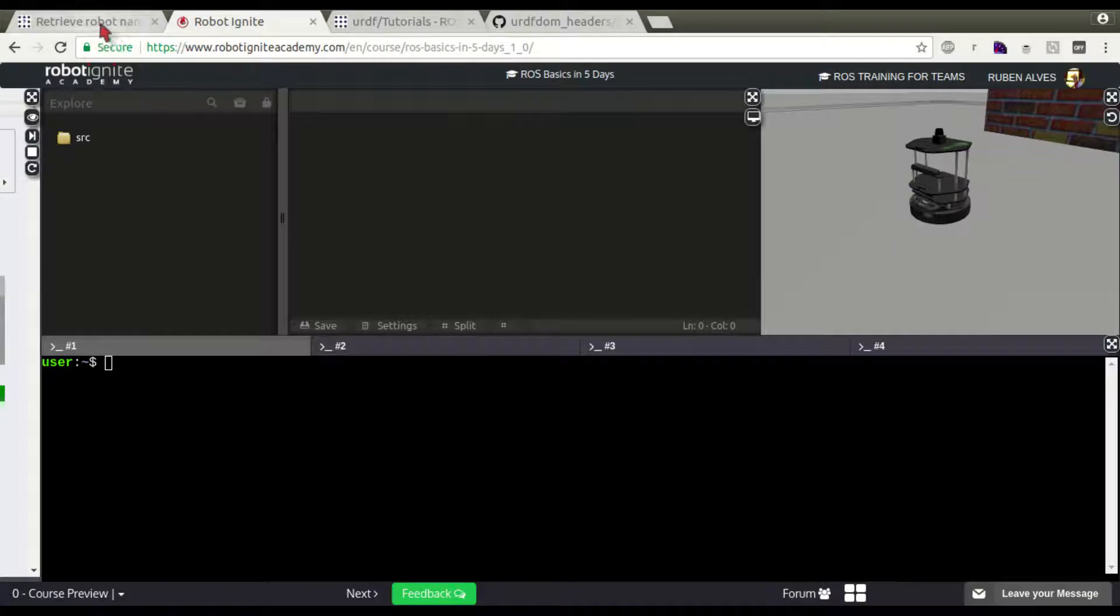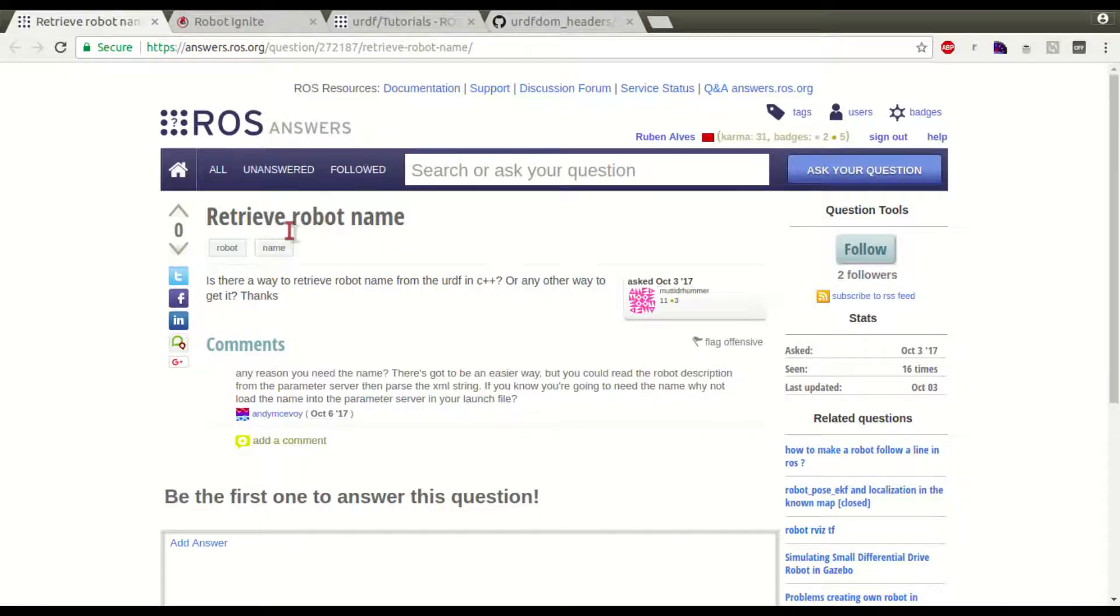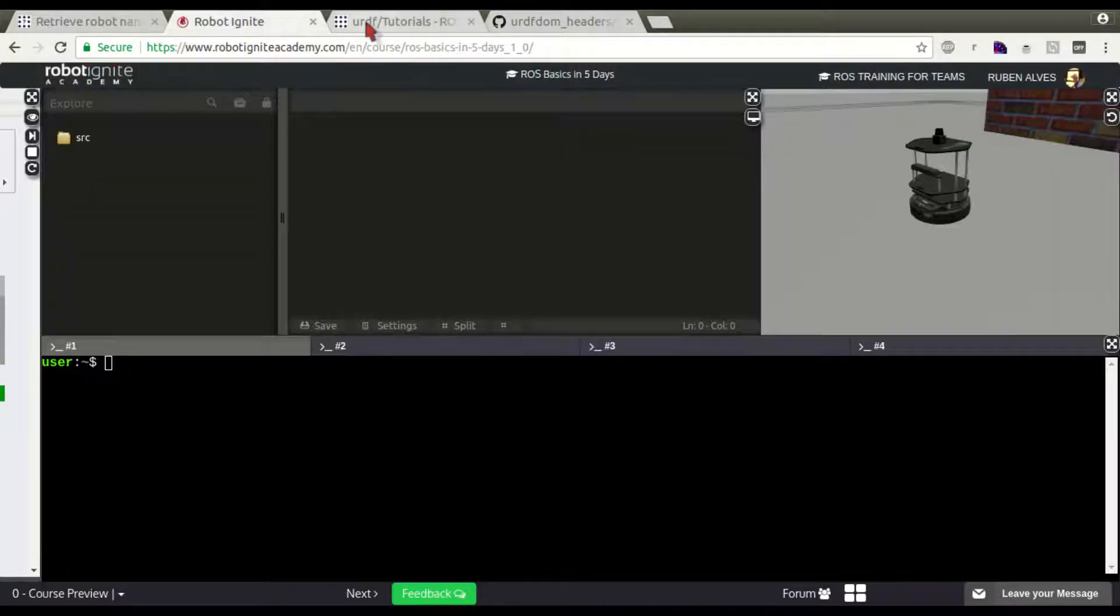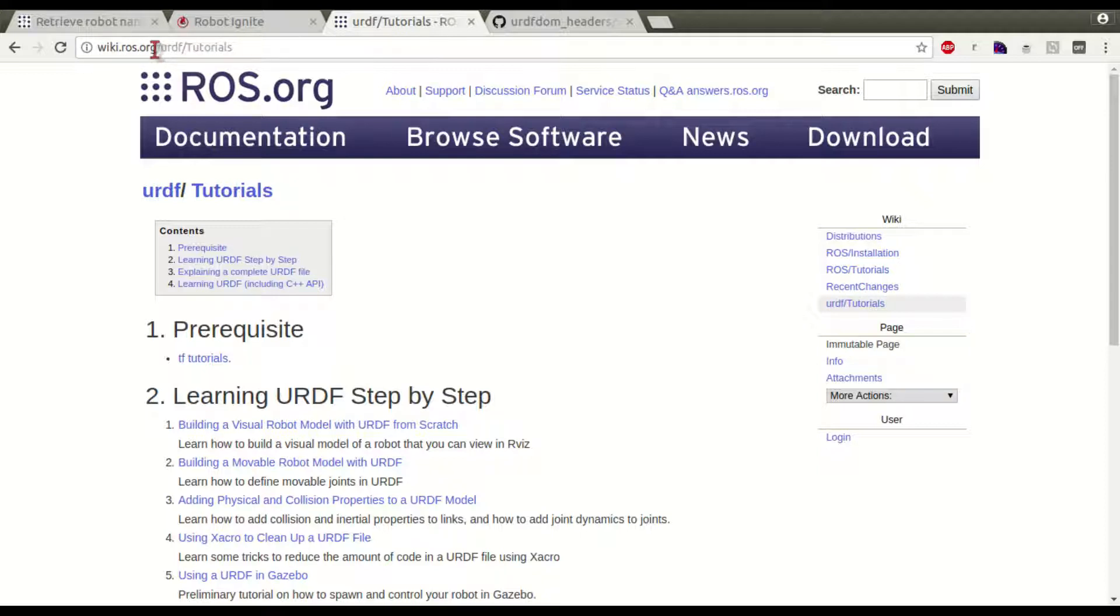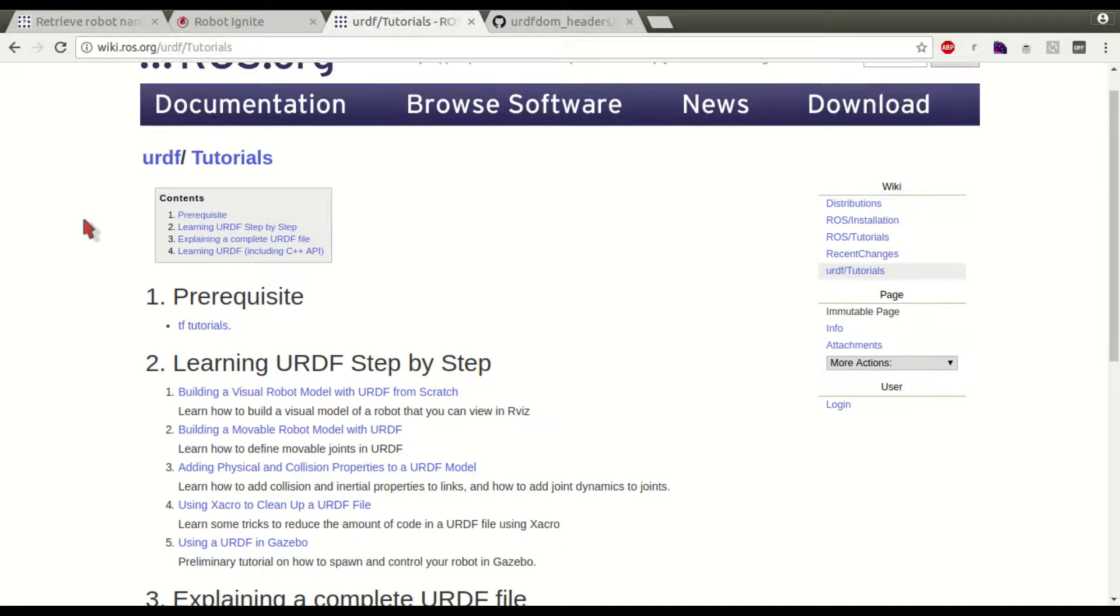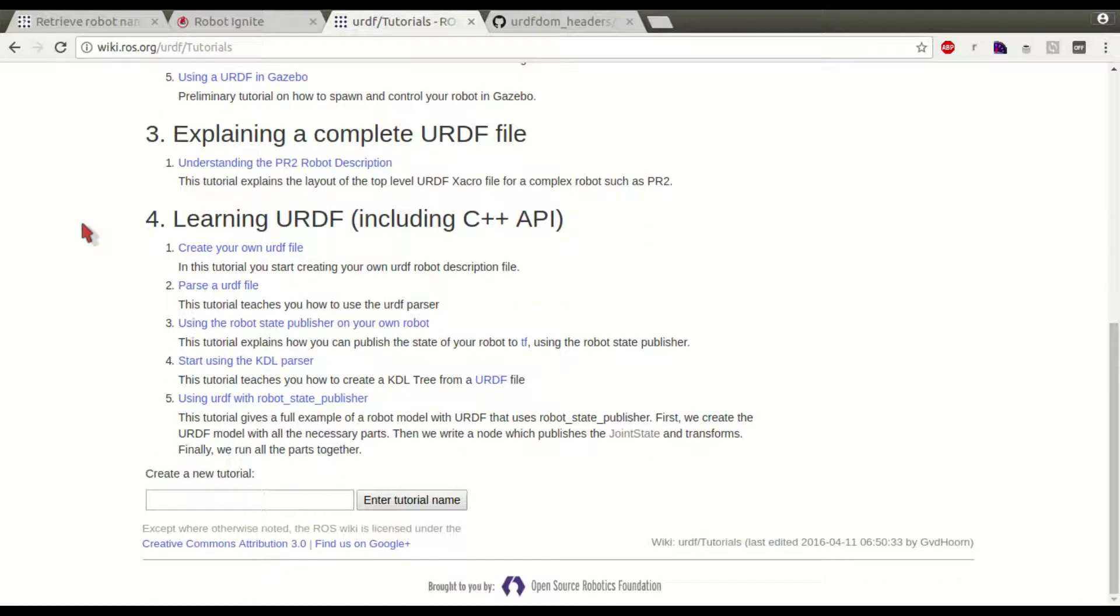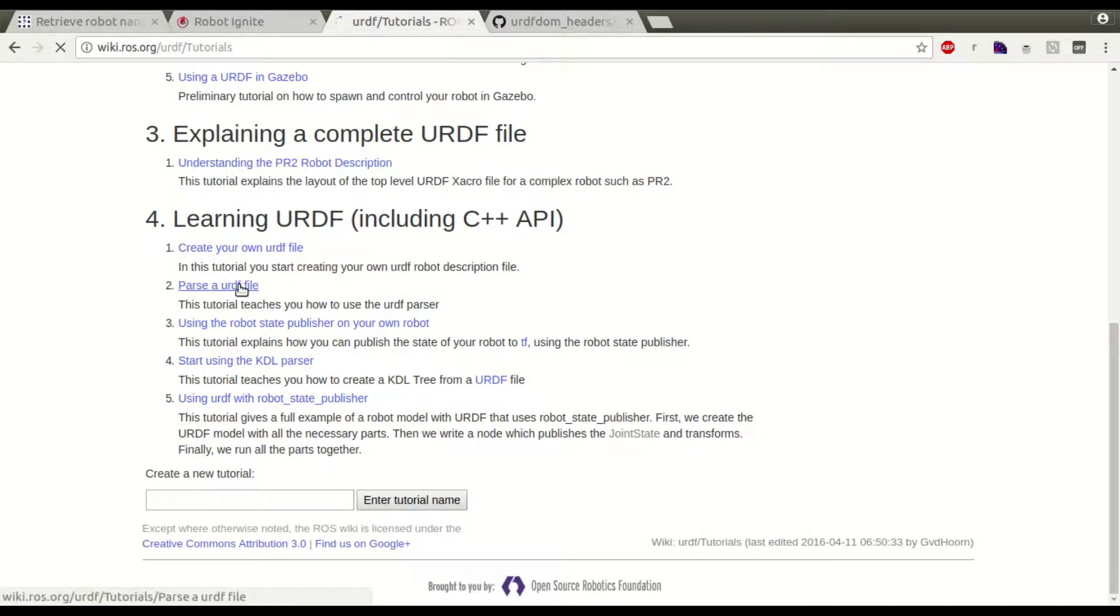In order to solve this, we also are going to follow these URDF tutorials. If you come here to wiki.ros.org/urdf/tutorials, at the end of this page we have this parse a URDF file. Let's click here.